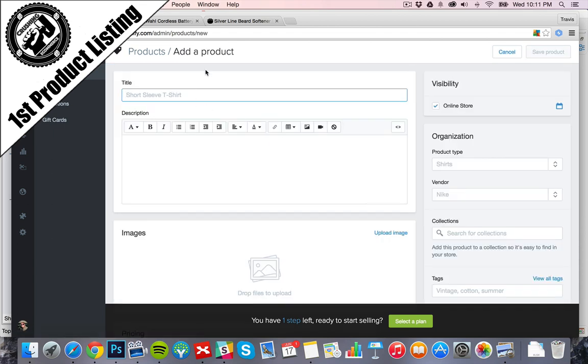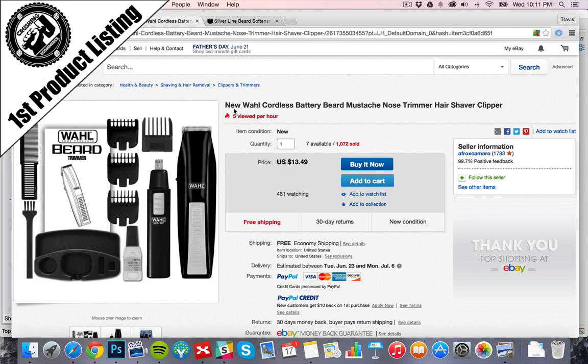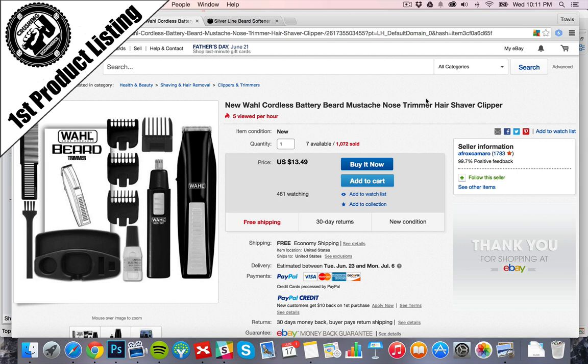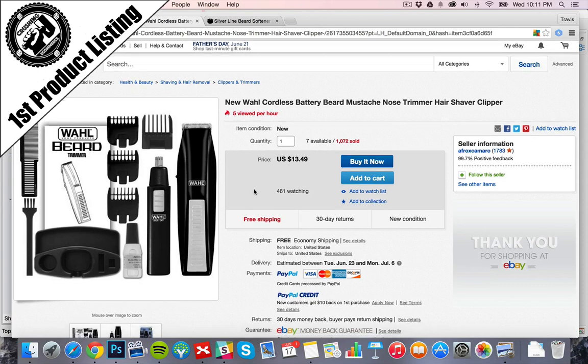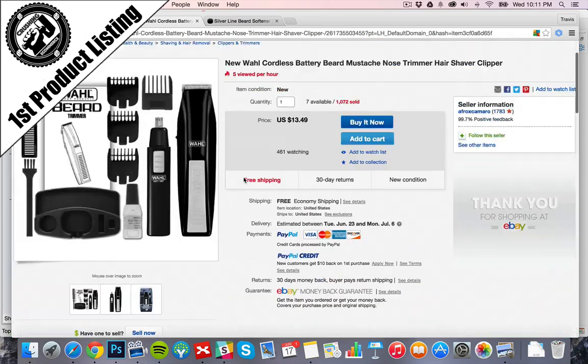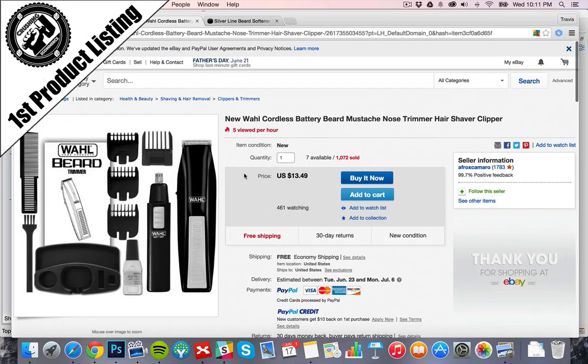Now, earlier in the research video, we saw a cool eBay listing here of some beard trimmer for only $13.49. It's got very popular. It's sold a lot. High positive feedback. No free shipping. So it's coming from the United States. So this is a good item for us to do a little arbitrage to get things started.